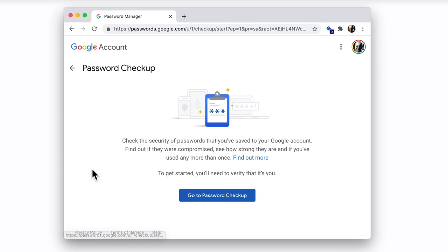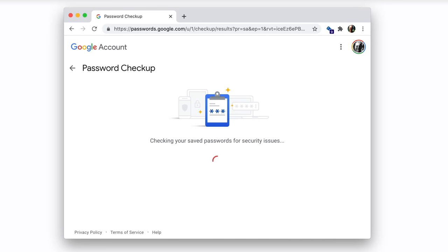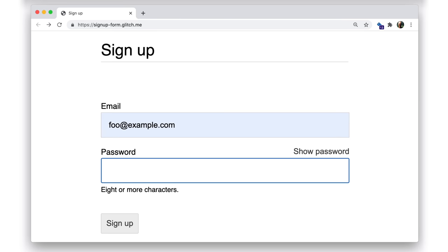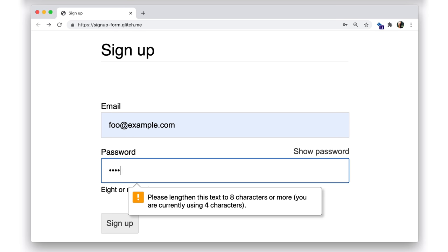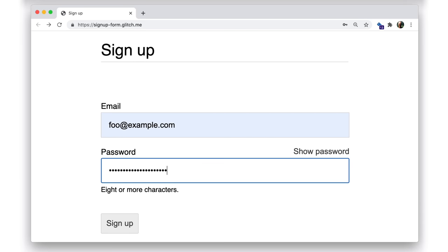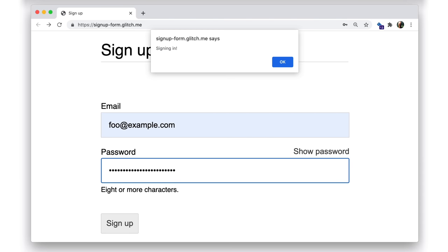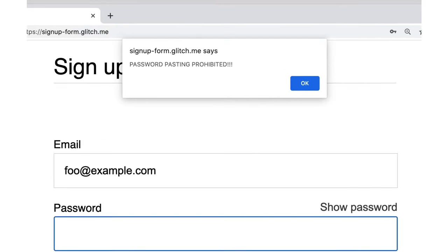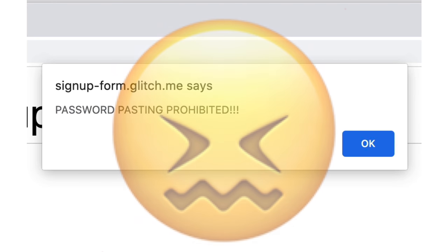Chrome Password Manager also allows you to check if any of your existing passwords have been compromised. If you do reject the password that a user proposes, tell them specifically why it was rejected — show password problems inline as soon as the user has entered a value, not after they attempt to submit the signup form. You should, however, allow password pasting. There are a number of sensible use cases for copying a password from one context to another.